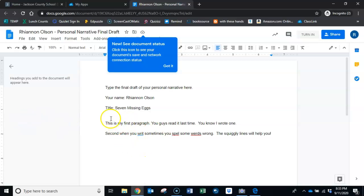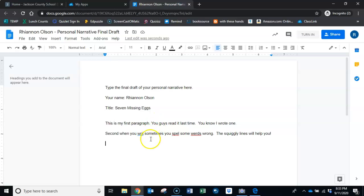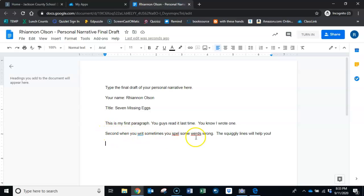Let me go back there and show you what I mean. We need to pay attention, we need to fix some grammar and spelling mistakes. Fortunately this program will do this for you, you just have to pay attention. Notice when you write something, sometimes you spell some words wrong.